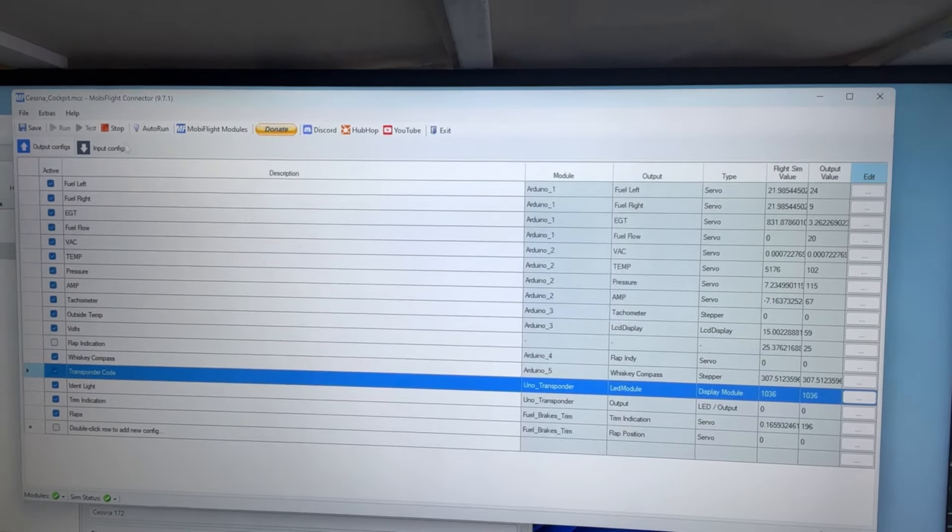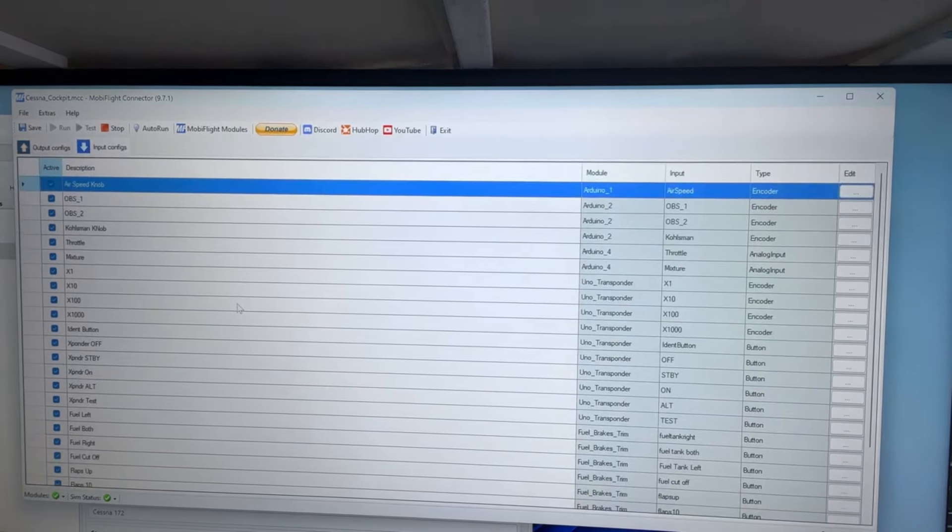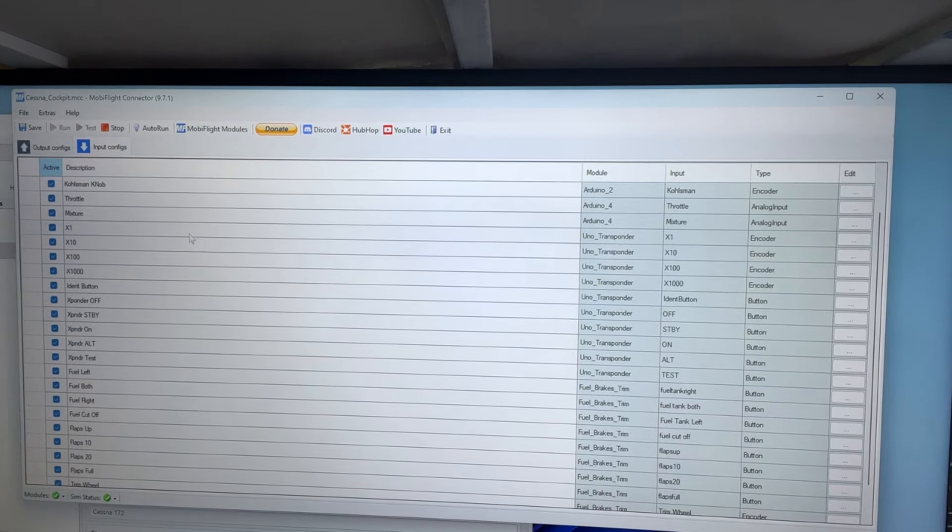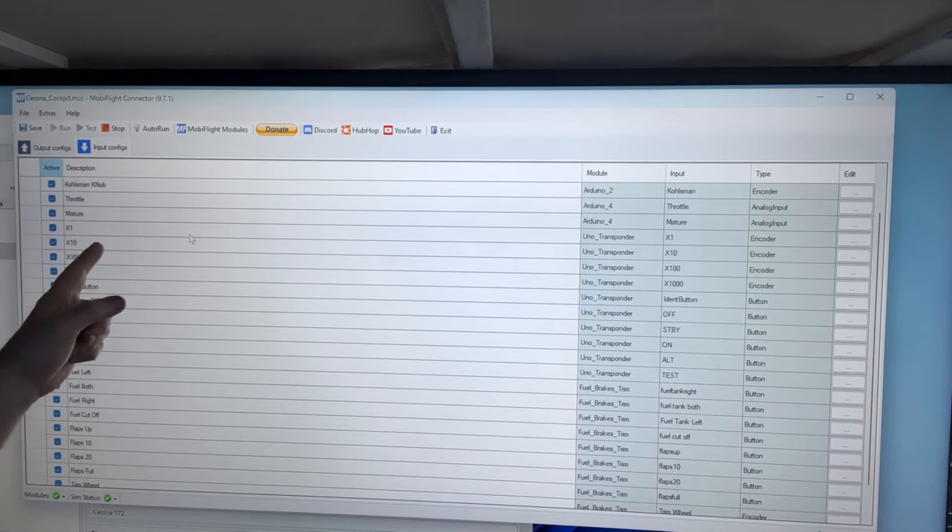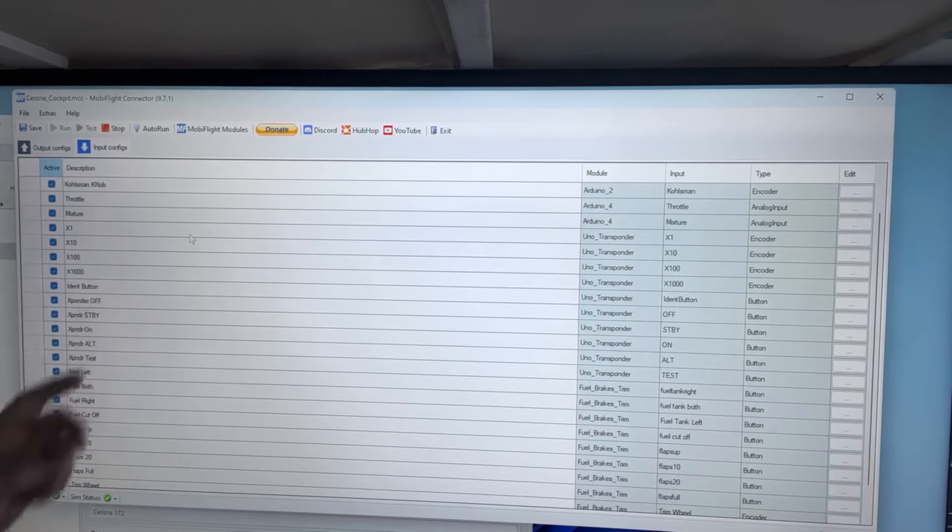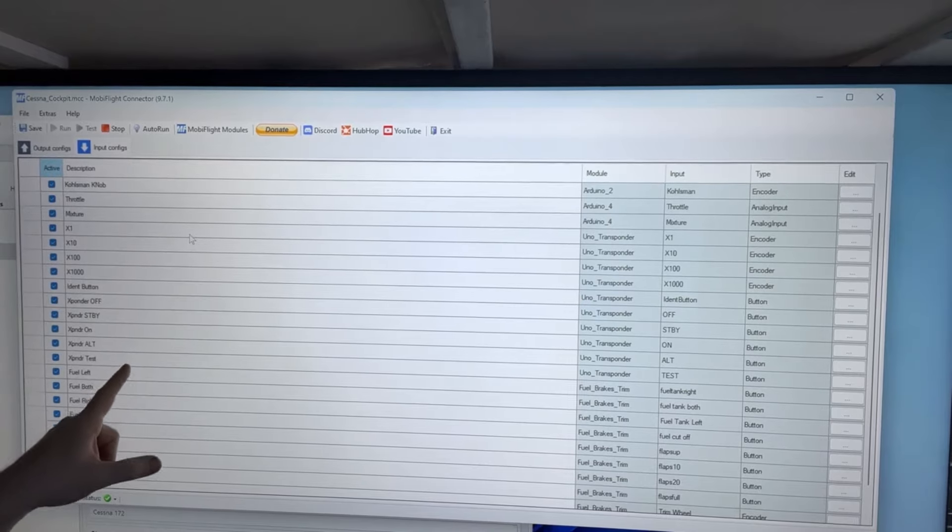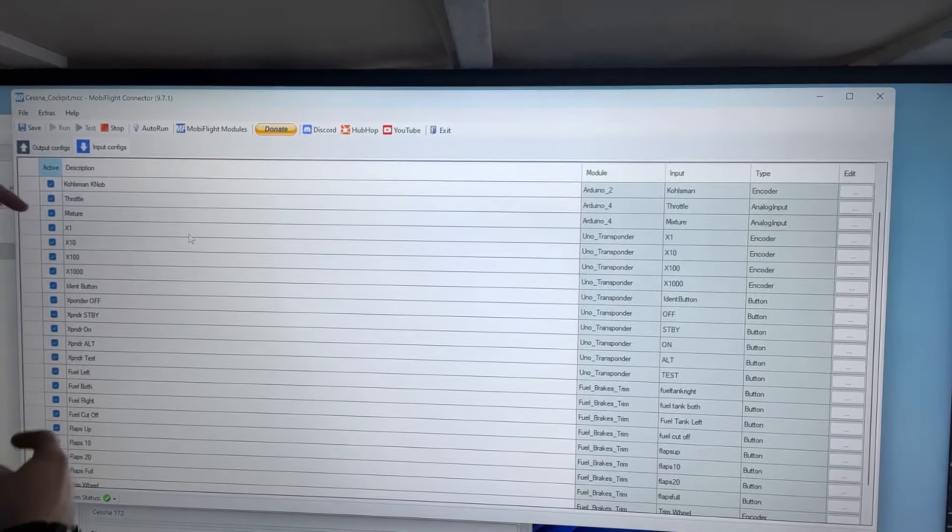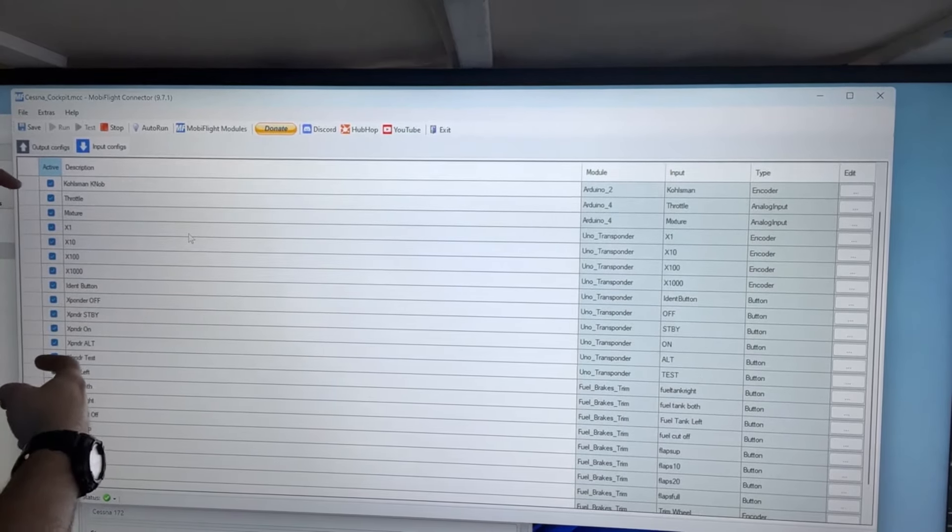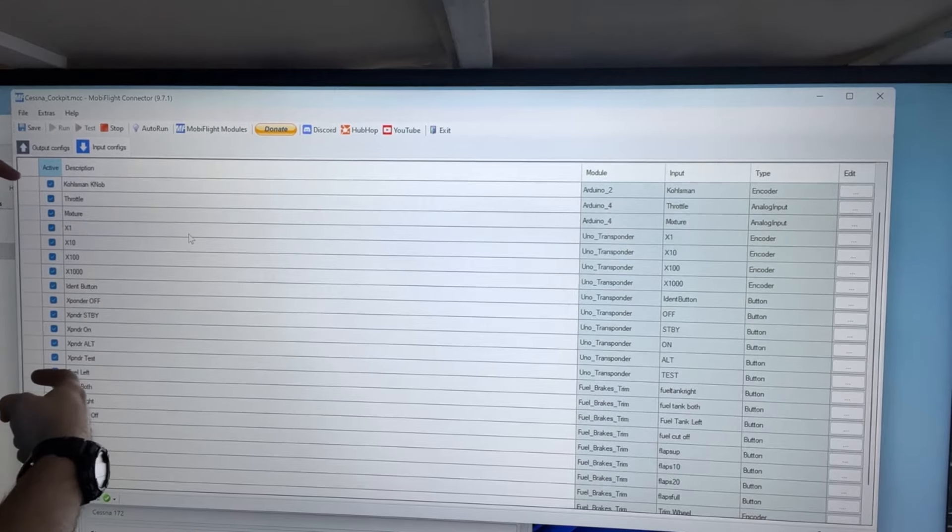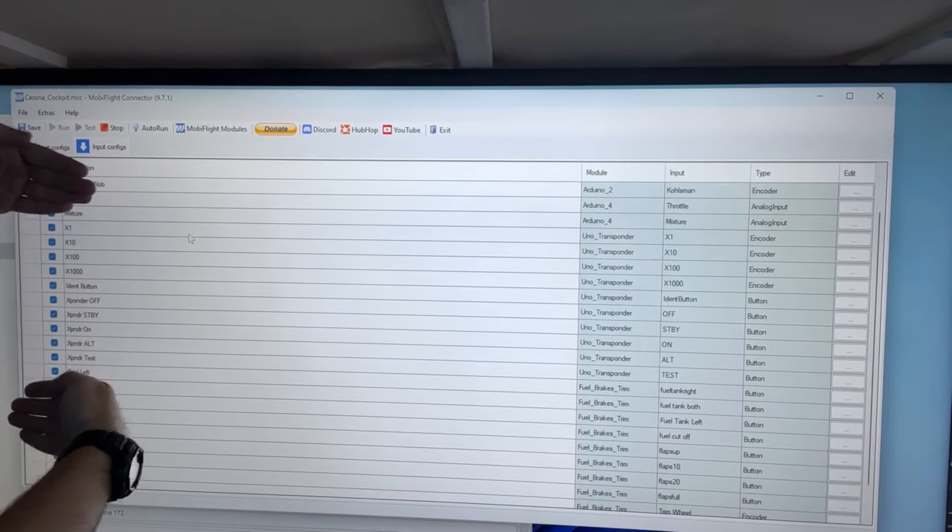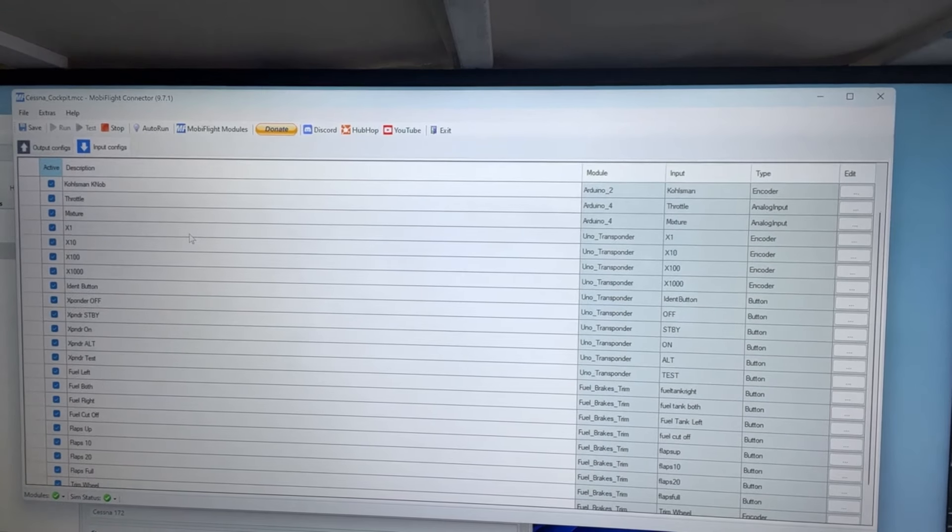Now on the input, we've got X1, X10, X100, X1000, the ident button, and each mode of the transponder. So from here down to transponder test, that much of it is what I had to create.